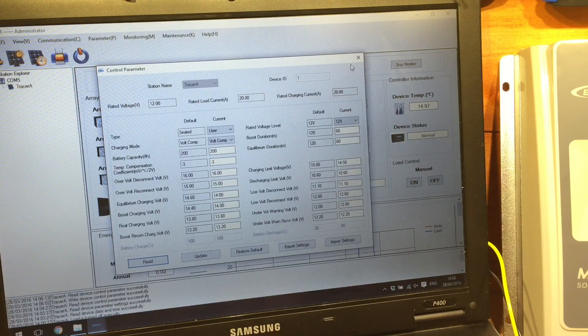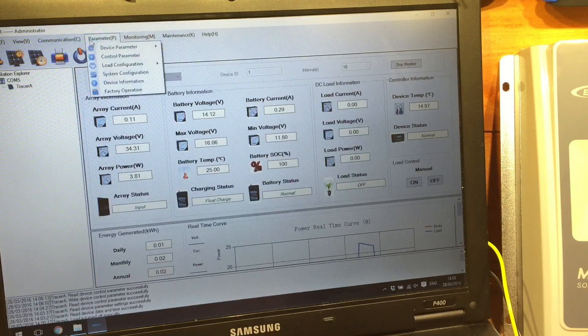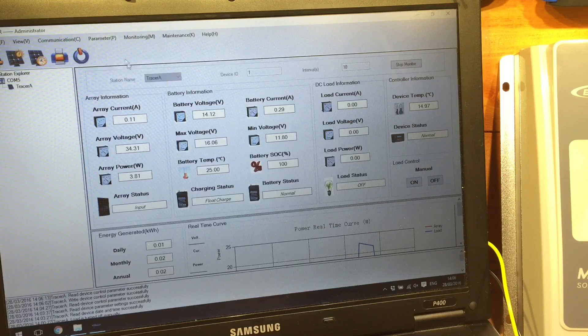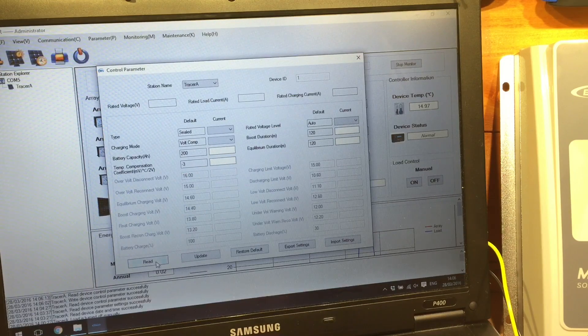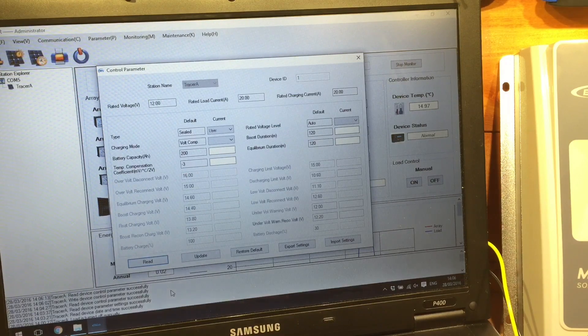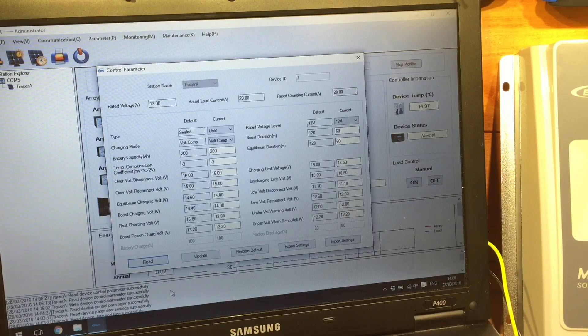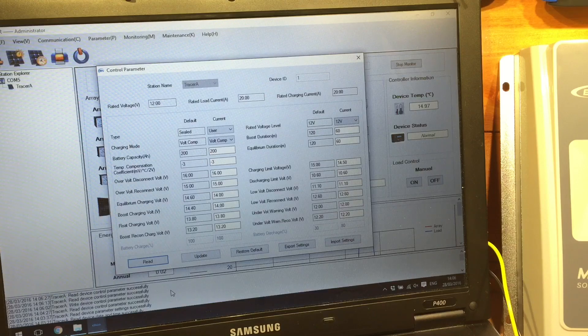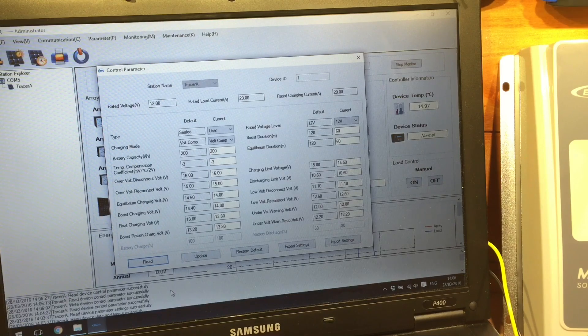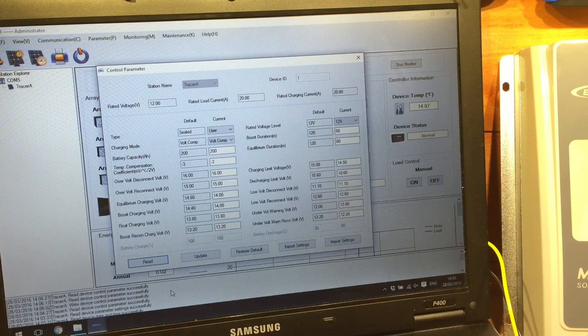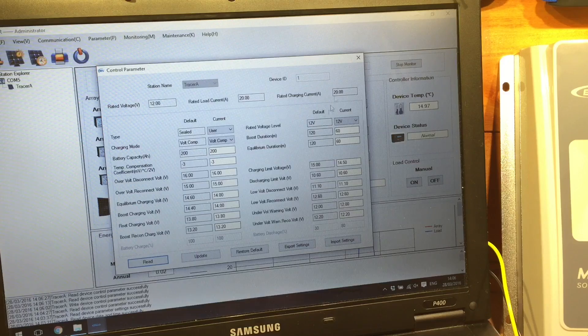Hmm. Now that doesn't seem to be working properly. Okay, let's close that one down. Parameter, control parameter, read. Oh, so it did write it. It just didn't give me any confirmation that it did write it. But those are all the correct details.